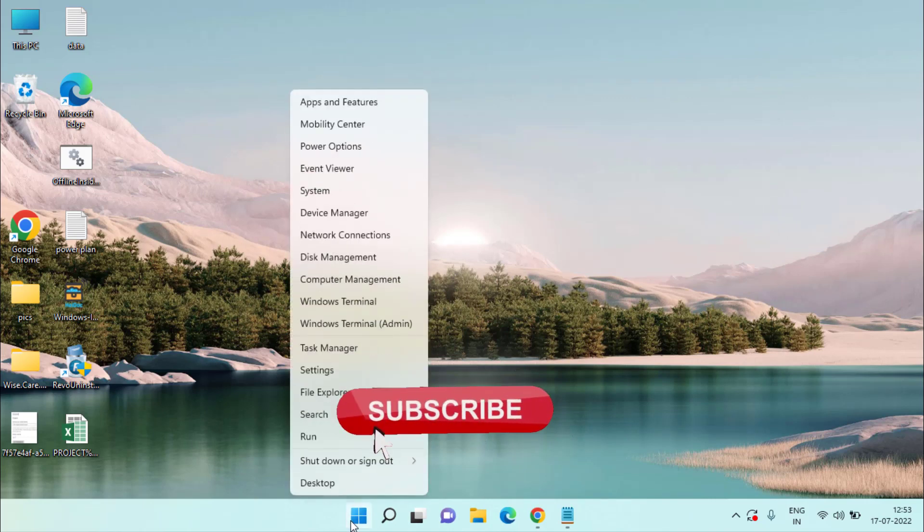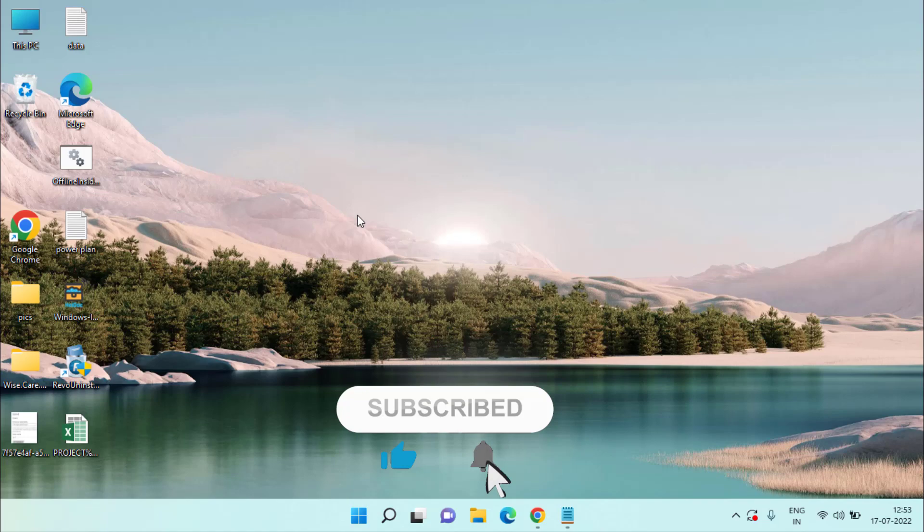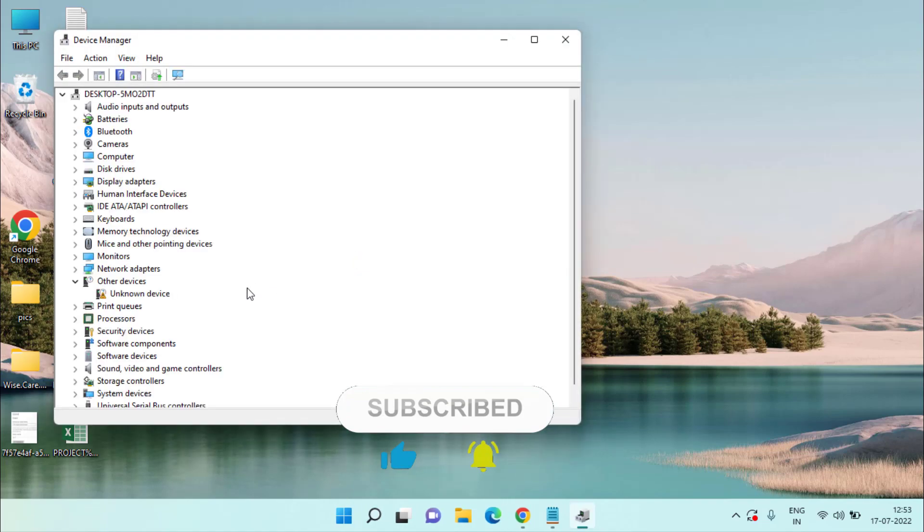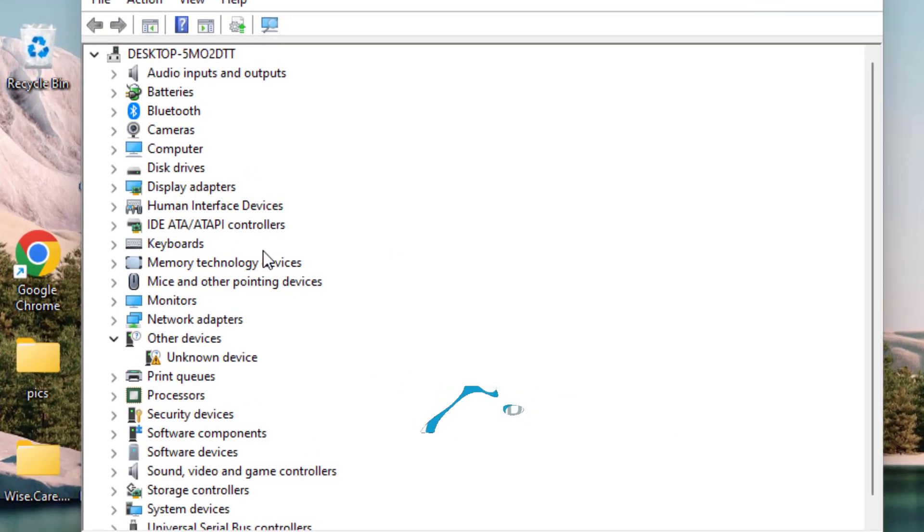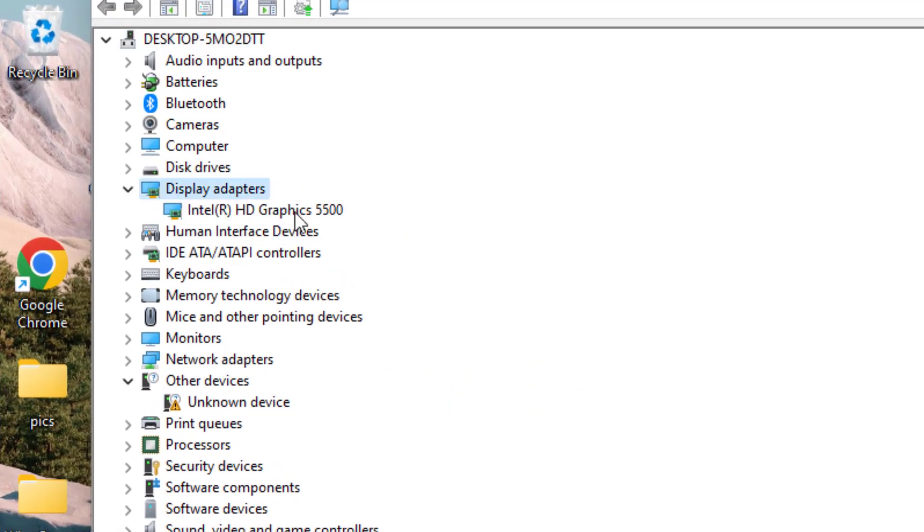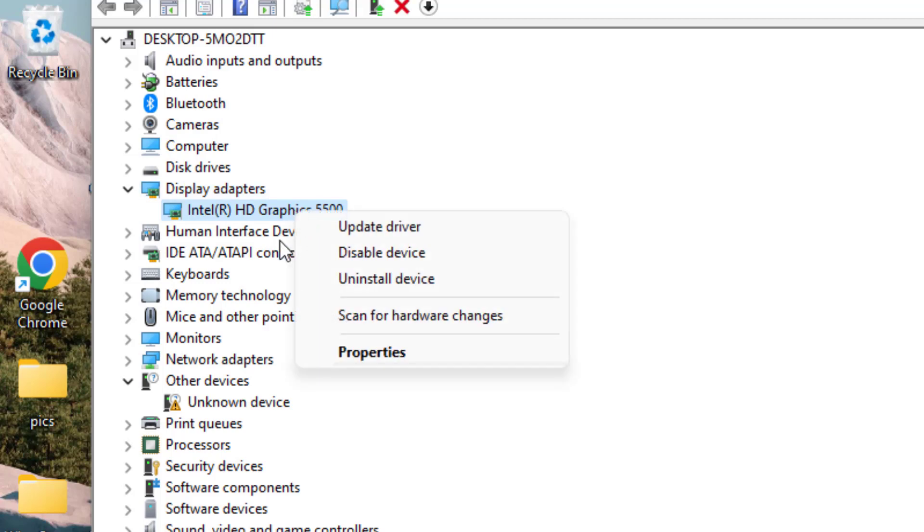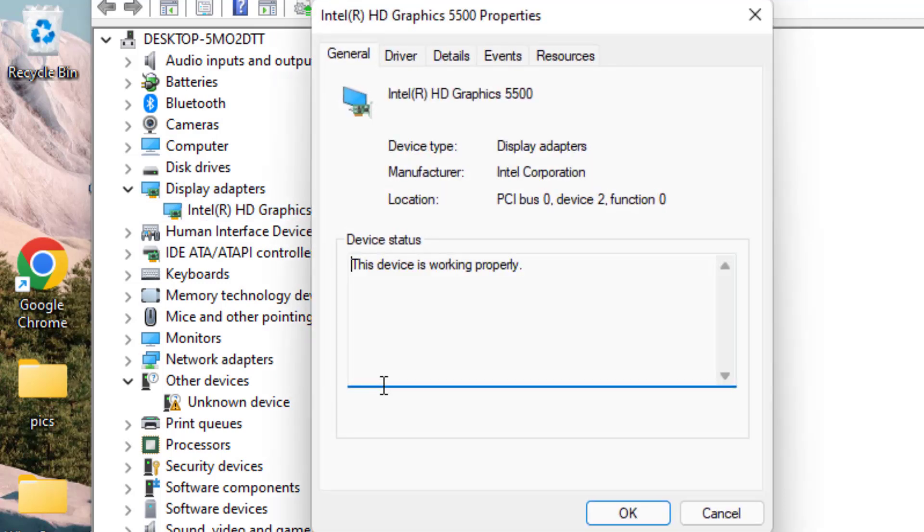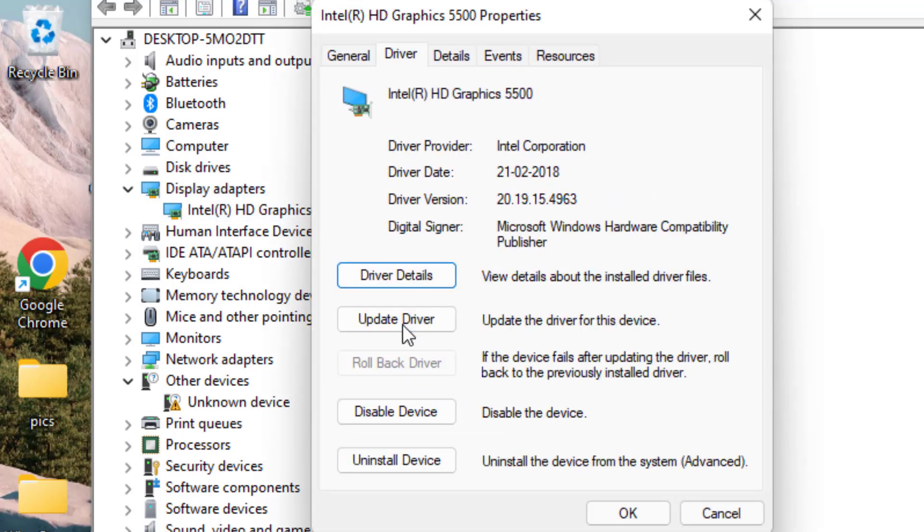If this doesn't fix it, in the second step, right-click on your Start menu and choose the option Device Manager. In Device Manager, you need to expand your Display Adapter, right-click on the adapter, and choose the option Properties. Click on the Driver tab and choose the option Update Driver.